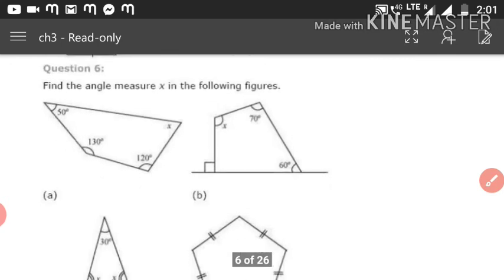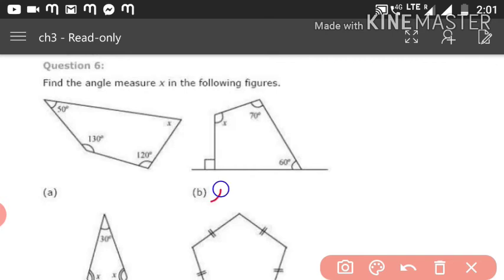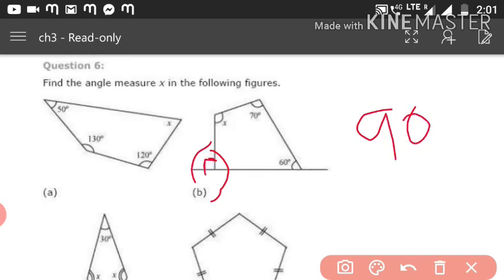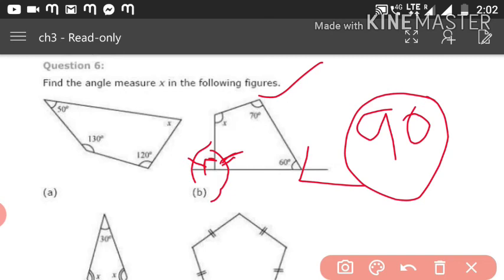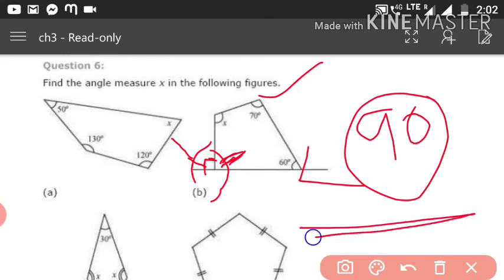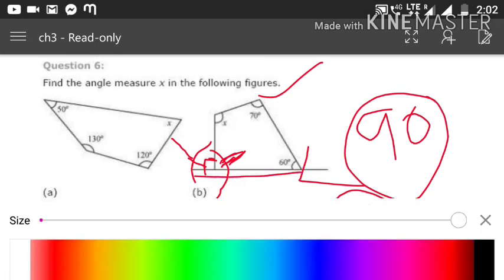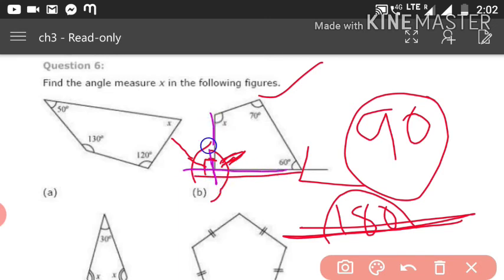For figure (b): the right-angle symbol indicates 90°. The angles given are x, 70°, 60°, and two angles at a straight line. Since one part of the straight angle is 90°, the other part (a) is also 90° because a linear pair equals 180°: 90° + a = 180°, so a = 90°.